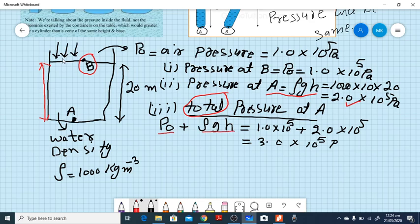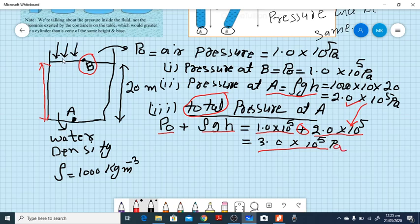If the question asks for the total pressure at point A, you must add the atmospheric pressure acting at the surface to the liquid pressure calculated from P = ρgh. Add these two pressures together to get the total pressure. The unit will be Pascals. This is how you tackle this type of question.